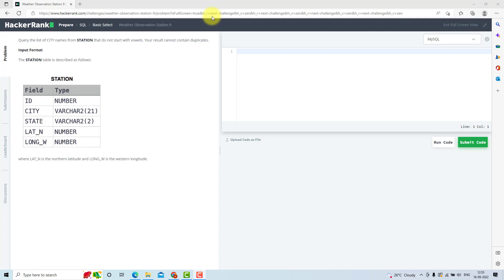In this video, we will solve the 9th question from HackerRank SQL preparation. As a reminder, we are only doing the weather observation station problems and this is the 9th one.